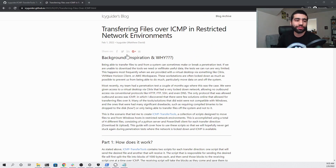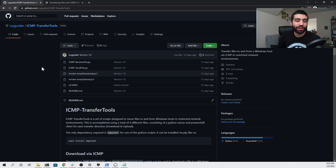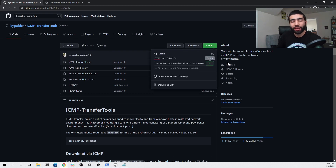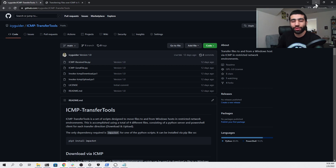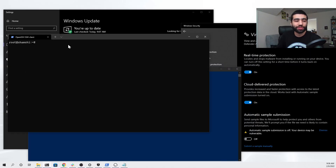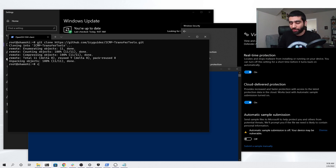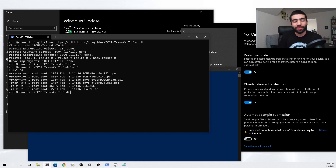Without further ado, I'm going to go to the GitHub project where I have the scripts that I made to help facilitate this process. It's called ICMP Transfer Tools and I'm going to click the code button and copy the link we need to clone this repo. I'm going to go into a terminal on a public-facing Linux DigitalOcean VPS, clone the repository in the home directory, and then CD into it where we can see we have the files that we need.